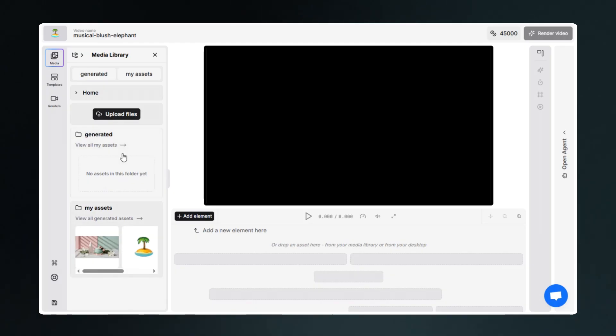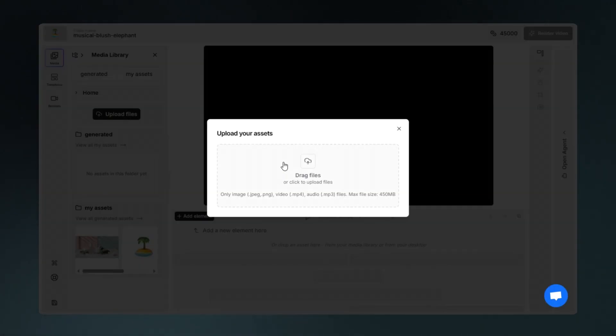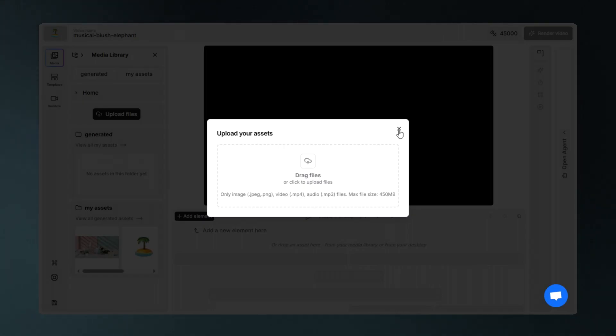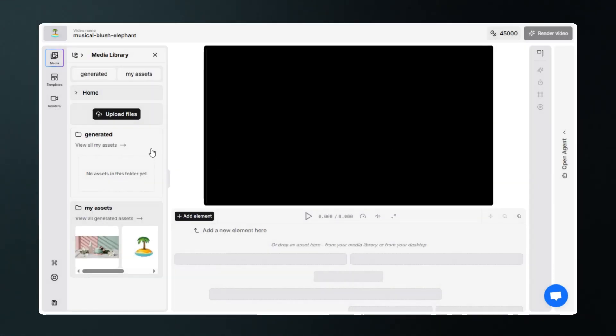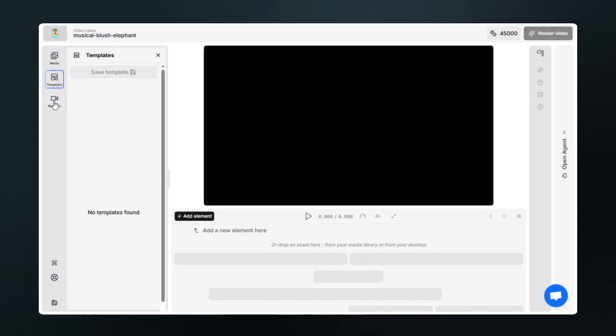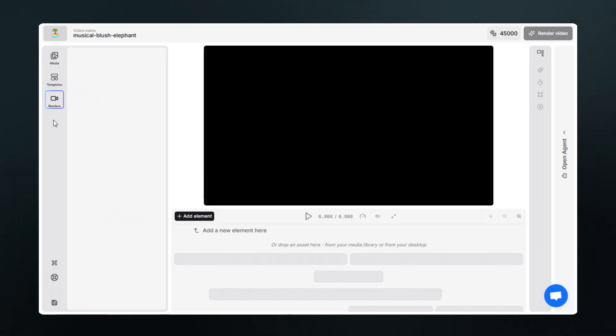By clicking here, you can upload media you want to use while editing. It includes your generated assets, templates, and the videos you have rendered.